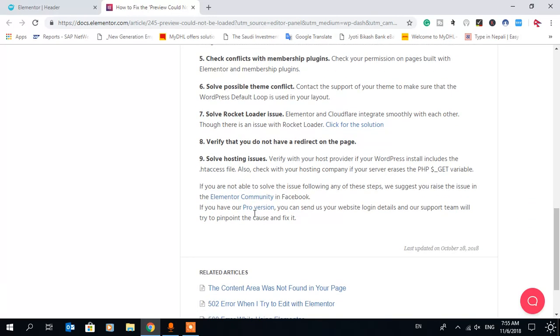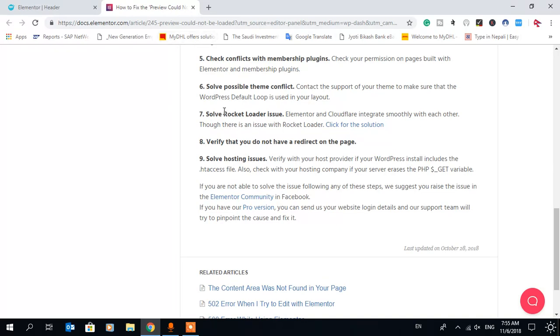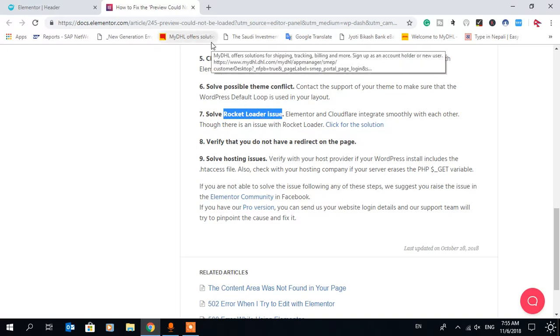Here's one thing you can see: solve rocket loader issue. In most cases, this is the problem. Rocket loader is the main issue. Most people have enabled rocket loader to speed up their website through Cloudflare.